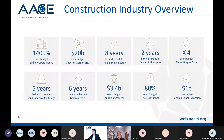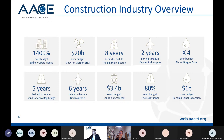Some examples: the Sydney Opera House was 1,400% over budget. Gorgon LNG was $20 billion over budget. The Big Dig in Boston was eight years behind schedule. Denver was two years behind. The Three Gorges Dam in China was four times over budget. There are many more, and this is why there is a reputation in the construction industry about projects being late and over budget.